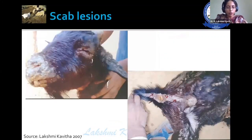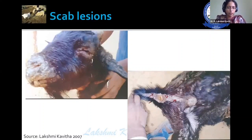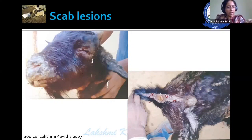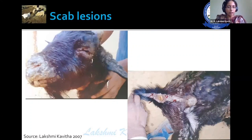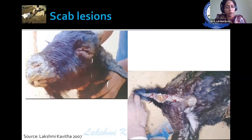Here you can appreciate the formation of scab lesions. Imagine a small boil or pimple on your face — it causes a lot of irritation. If an animal is suffering with such lesions, it suffers a lot and is unable to take feed or water properly. This pain leads to secondary bacterial complications, which in turn leads to pneumonia and respiratory distress, resulting in high mortality.